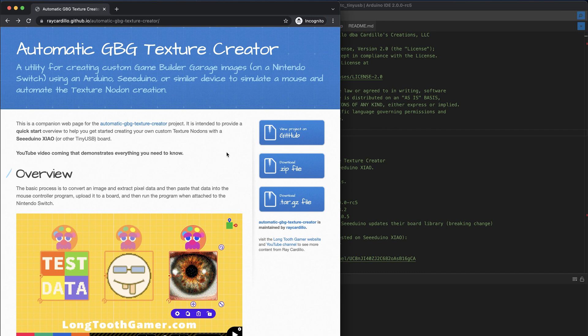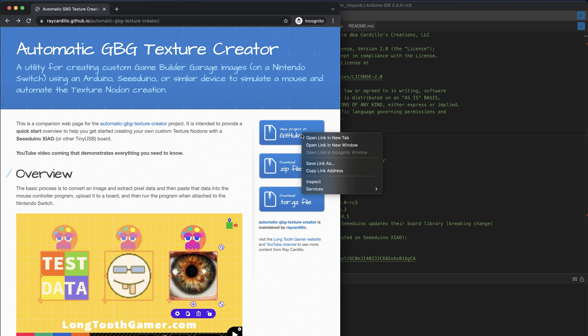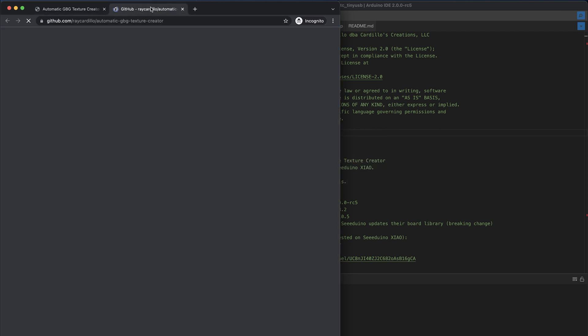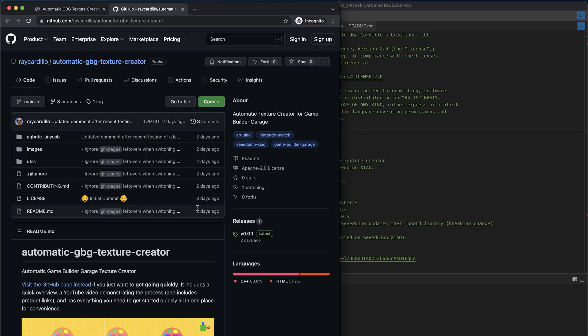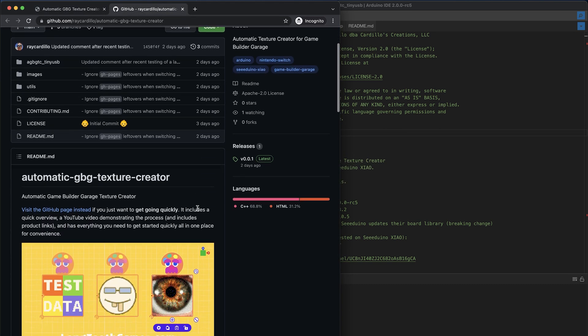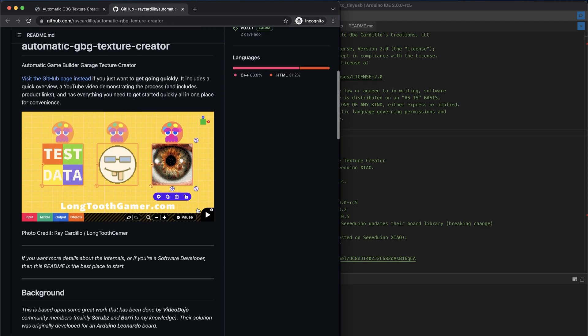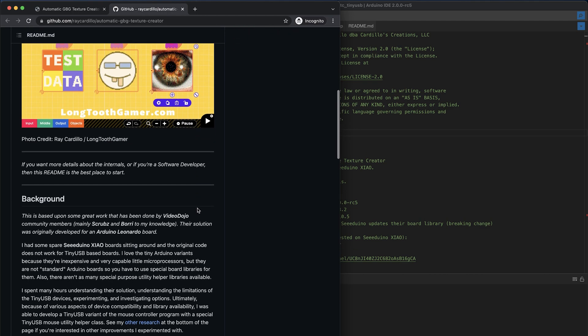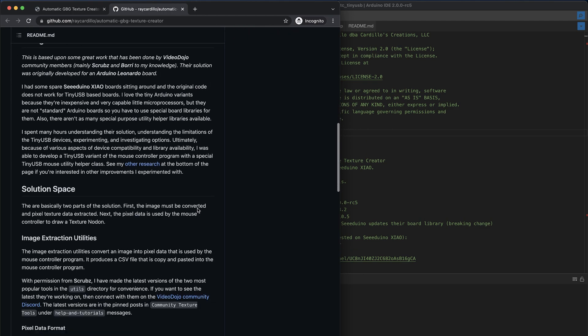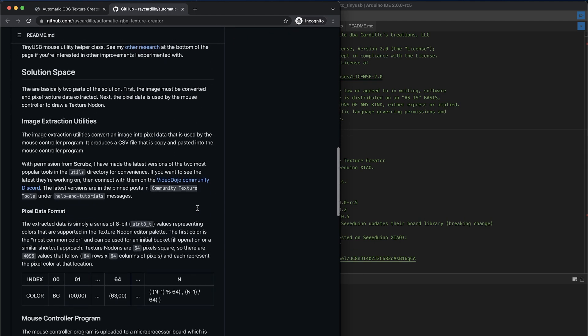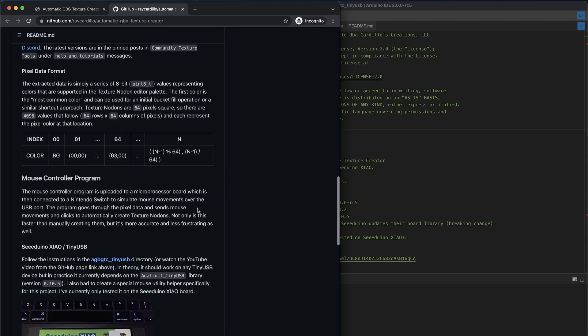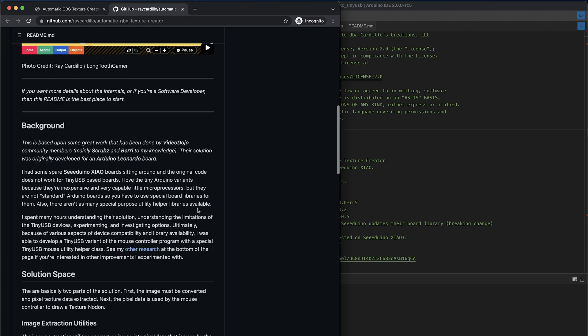First of all, I want to mention that this work came out of the Video Dojo community. My specific contribution was to get it working on a tiny USB device, such as the Seeeduino Xiao. You'll find more information about this in the Project README files. This first link will bring you to the GitHub repo that contains the source code, as well as some documentation that I tried to create to capture the background and some things I've tried, and the way things work.